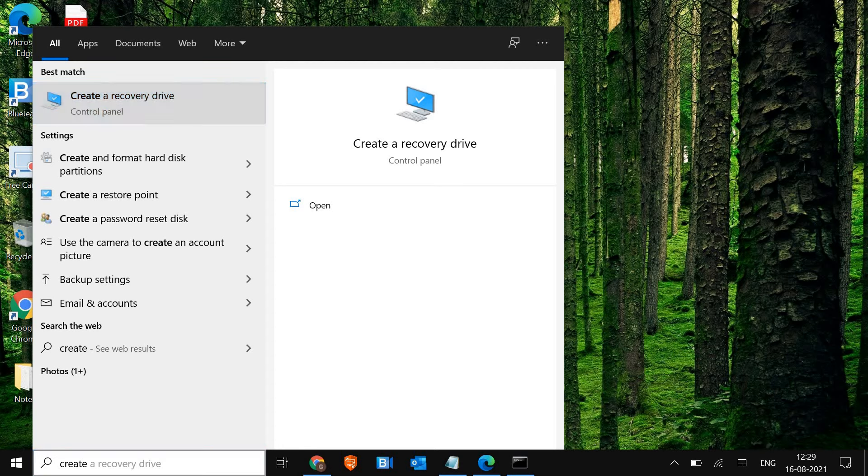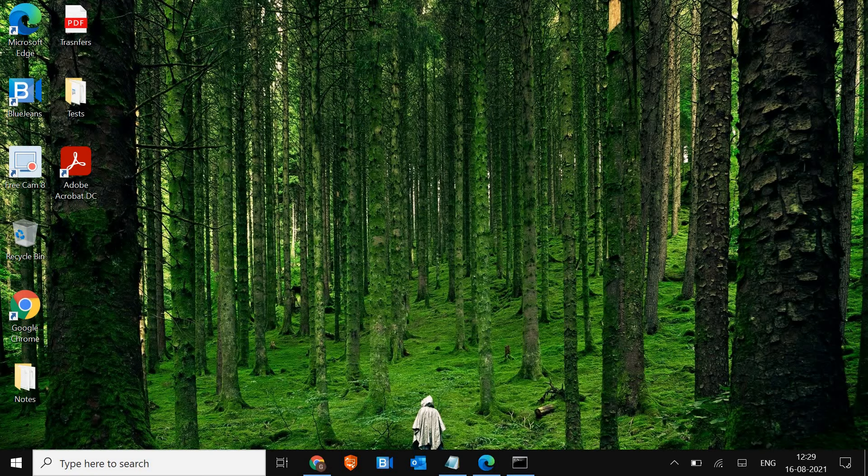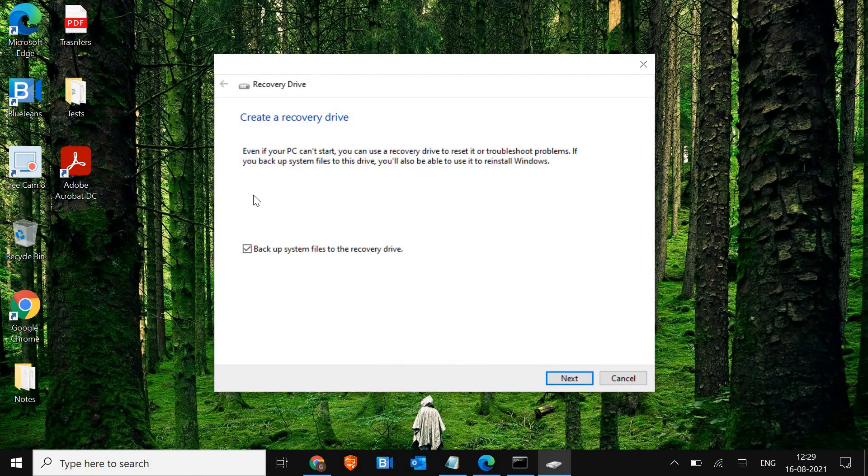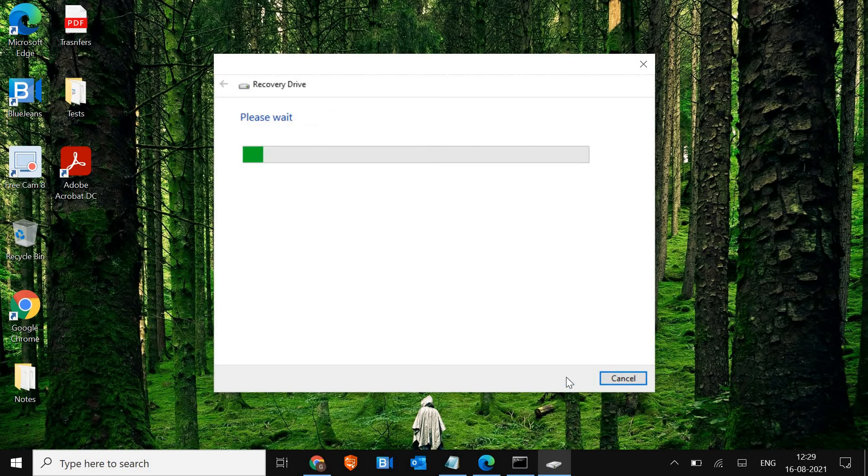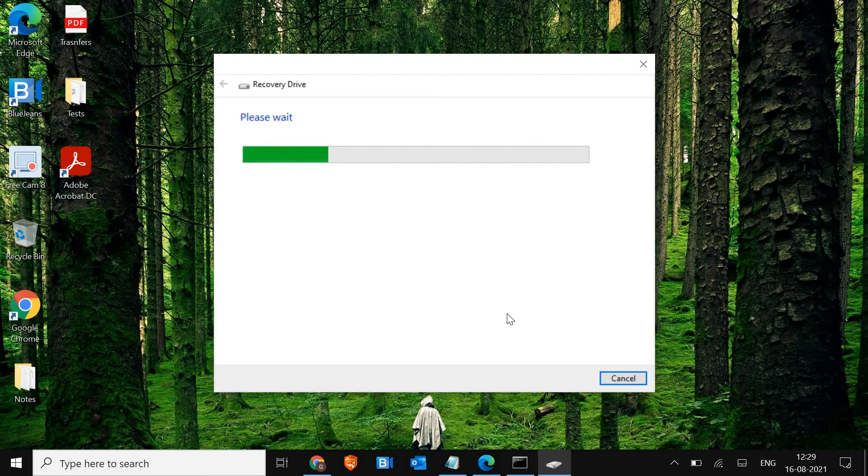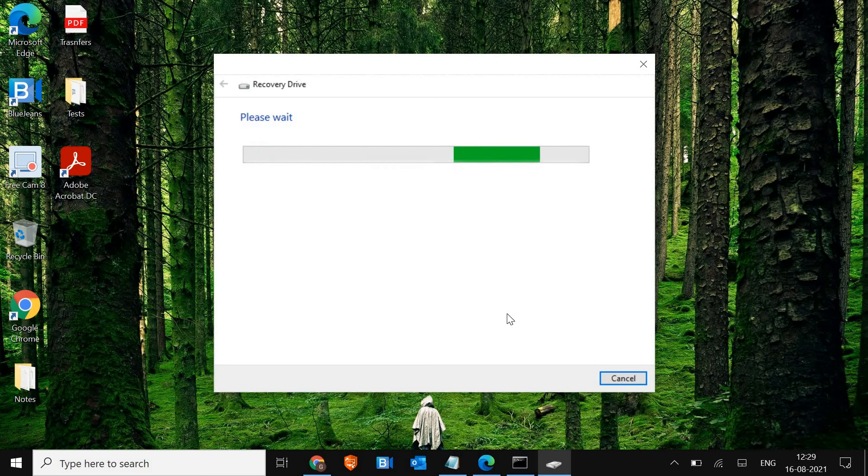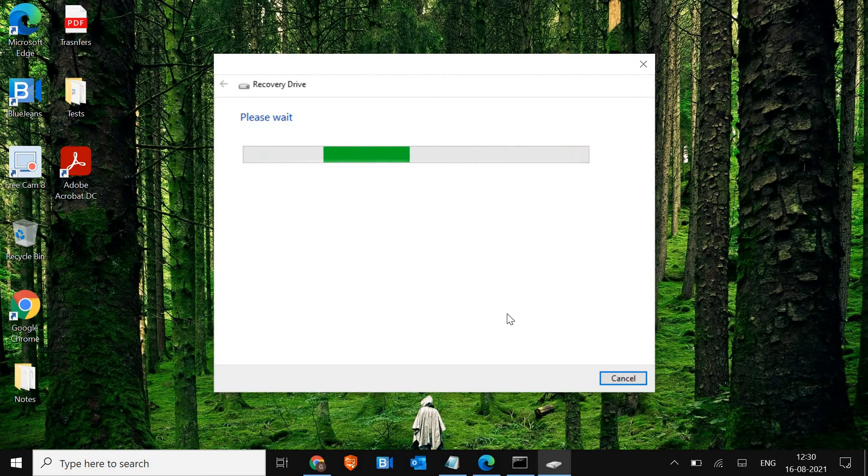Once you click on that, it will ask you to say yes and this window will appear. Make sure you plug in the USB flash drive and click on next. It will ask you to format that drive and then it will copy all the recovery files, which may take a while. Once it moves all the recovery files to the USB flash drive, you can use that as a recovery USB.